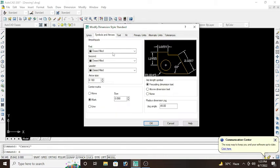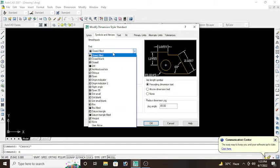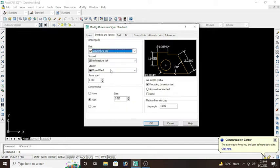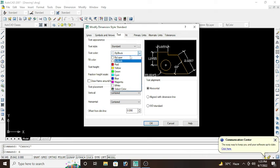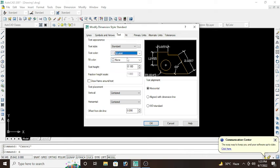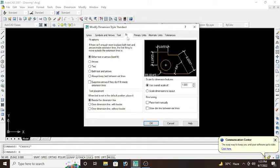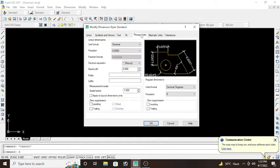Next we have text, so text will be text color by layer. Next, alignment would be ISO standard. Leave it. Then we have primary units, so primary units is same as the unit setup where we have set the units.